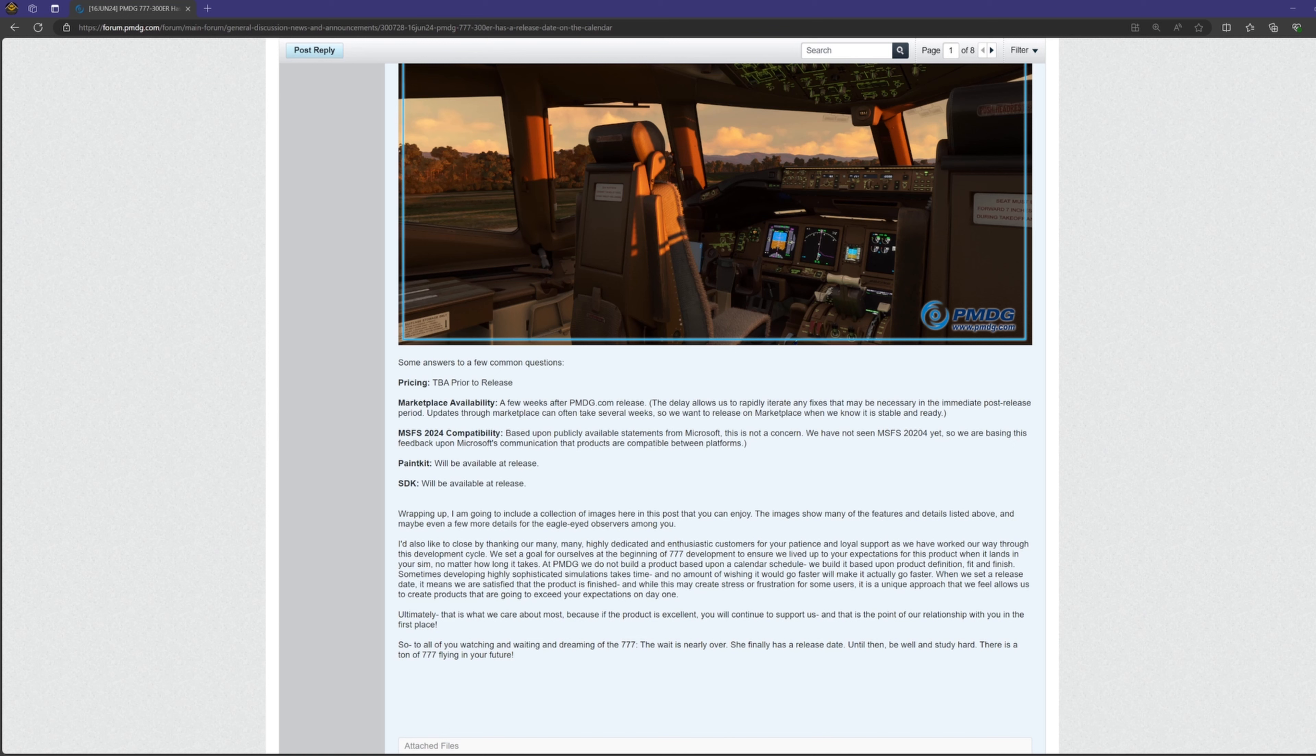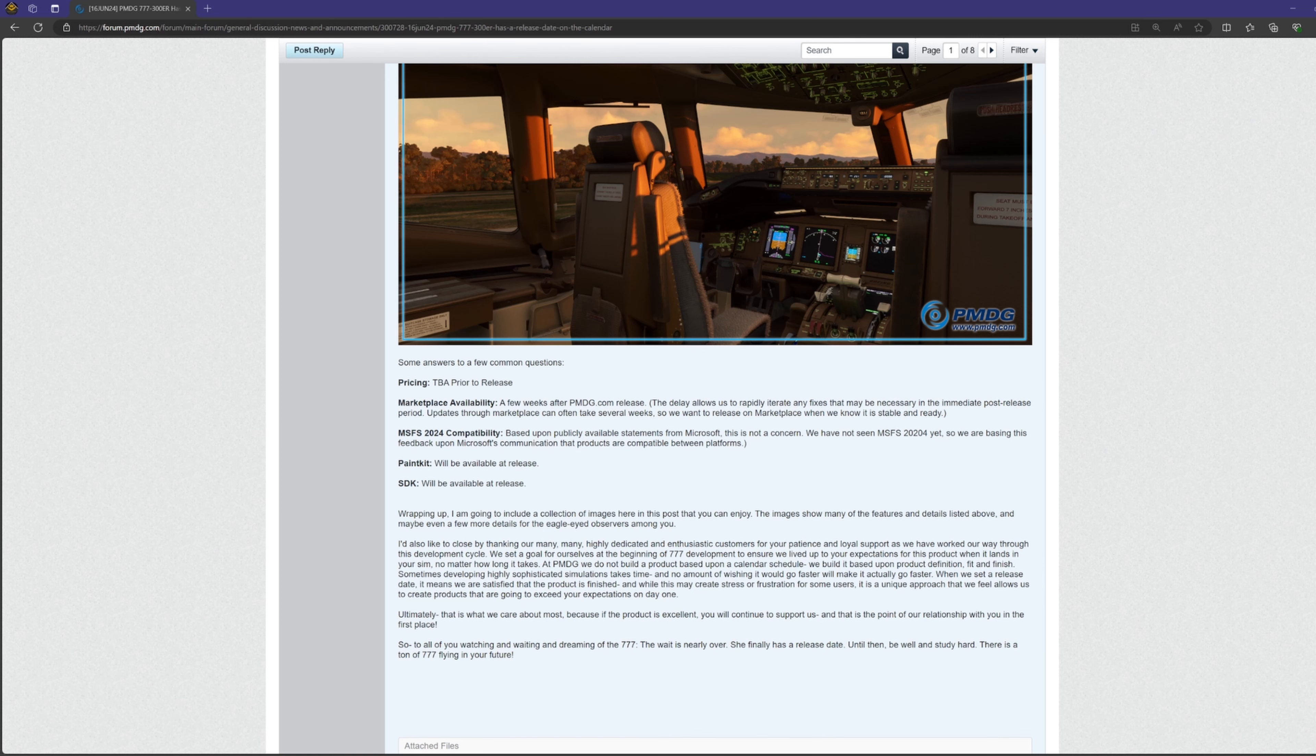So yeah, that's about it for the forum post. I think this release has been very highly anticipated by many, many simmers, myself included, and I think that with the features Robert mentioned above, it was well worth the wait. But as with all things in Flight Sim, we shall see when we get our hands on it.